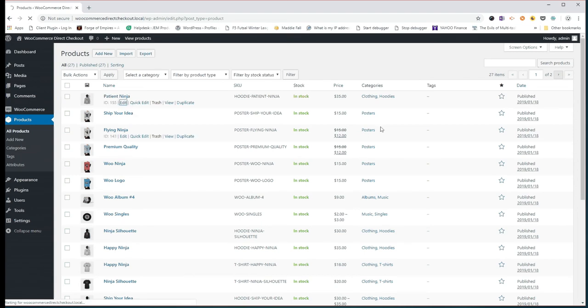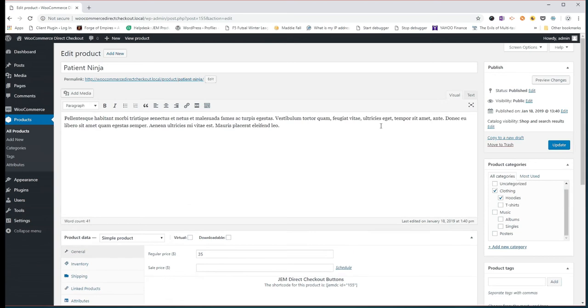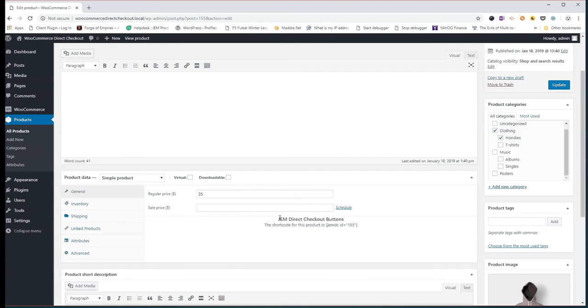If you go in and take a look at that product, you'll see right here, we've added it on to each product, you're able to go in and find the exact shortcode you need. I'm just going to copy that, it's as easy as that.